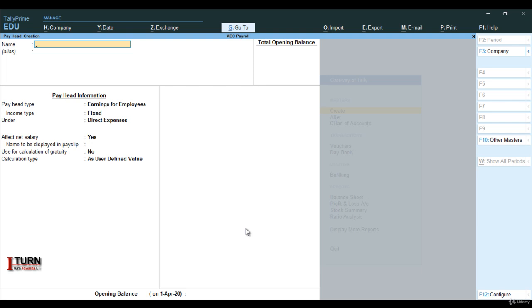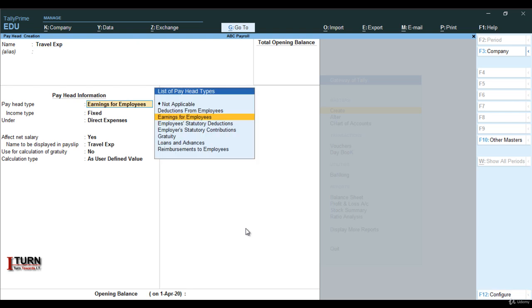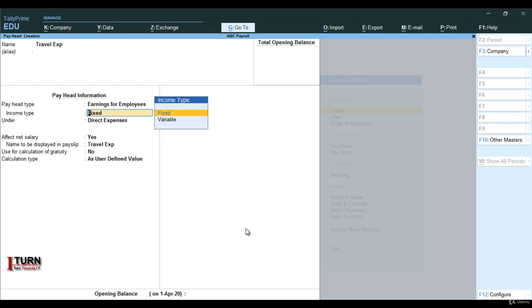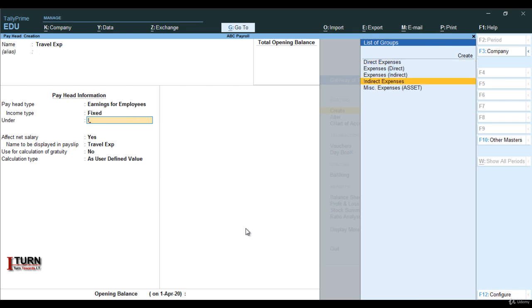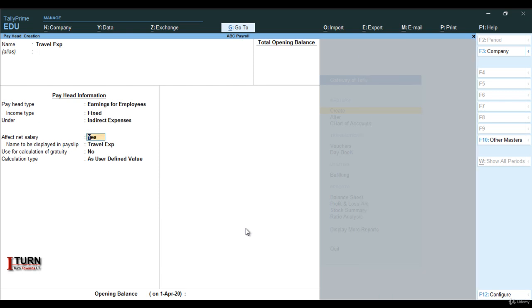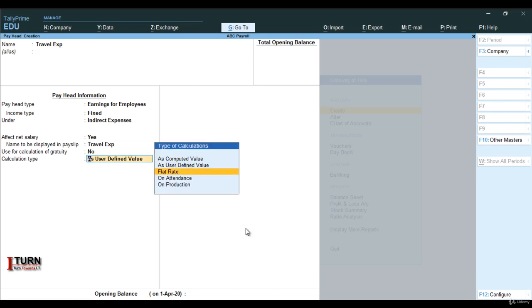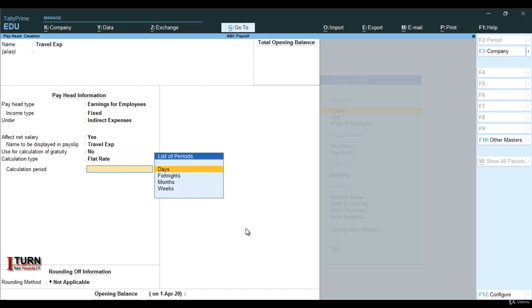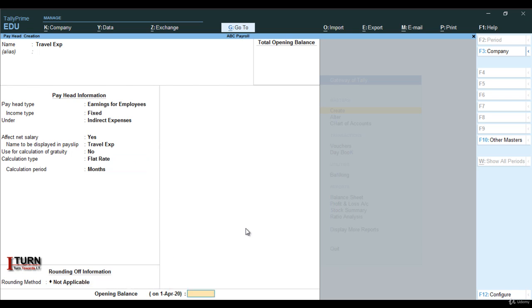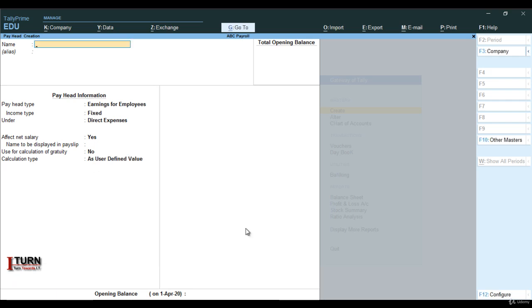The next component I am creating is travel expense. Travel expense is going to be an earning for employees again. It is going to be under fixed. From the company's point of view, it is an indirect expense. Use for calculation: no. Here it is going to be flat rate — travel expense based on months. It is not applicable. Don't give any opening balance. Go ahead and save it.